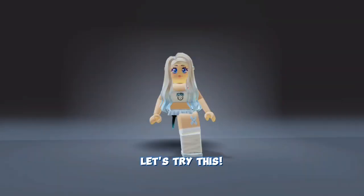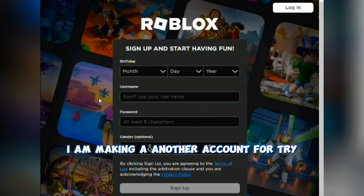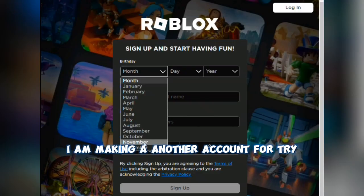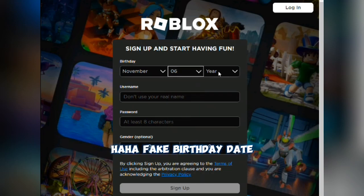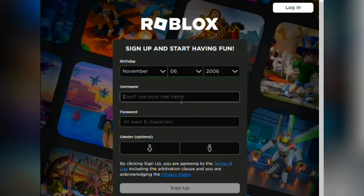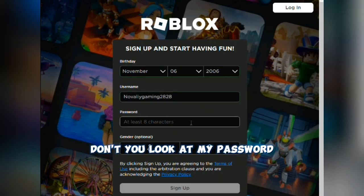Let's try this — I am making another account to test it. Fake birthday date. Don't look at my password!